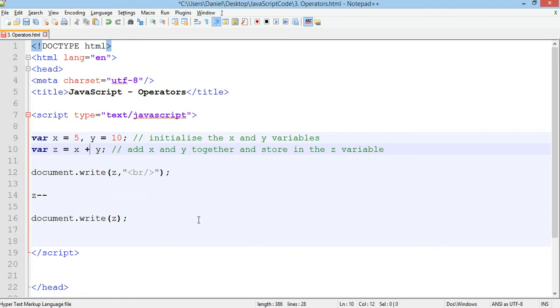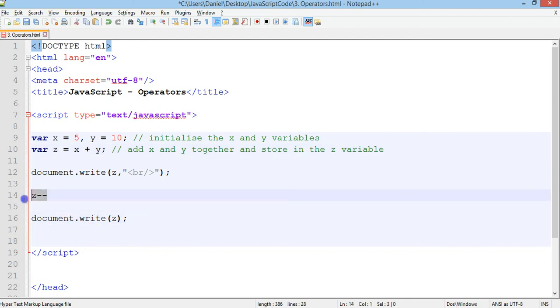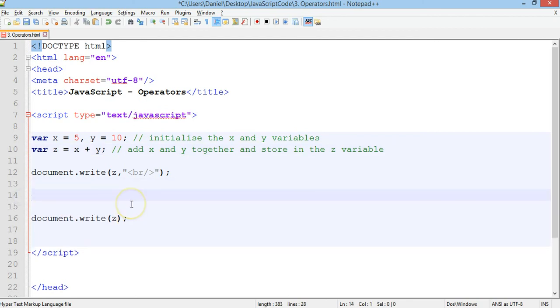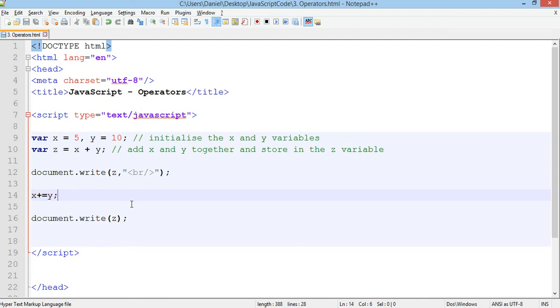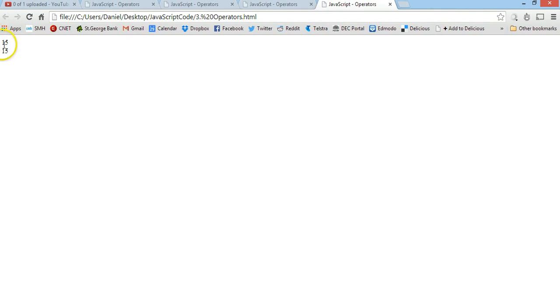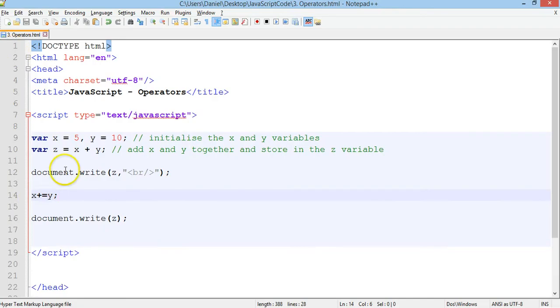We can also use compound addition. So what I'll do is delete that. And I'll put x plus equals y. Watch what happens. So we've got 15 on the line below. So we've got 15 here. And then we've got 15 here.